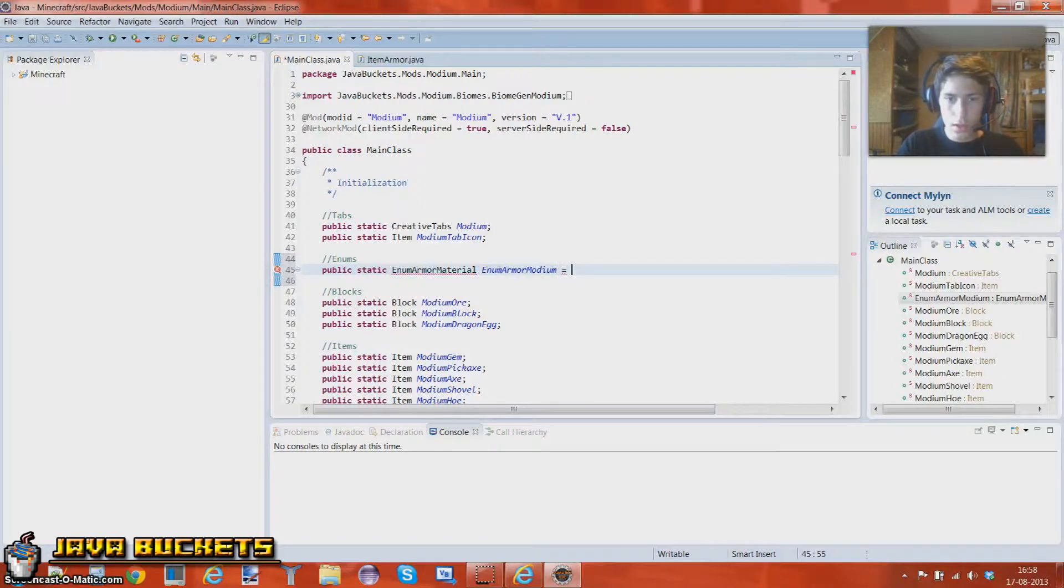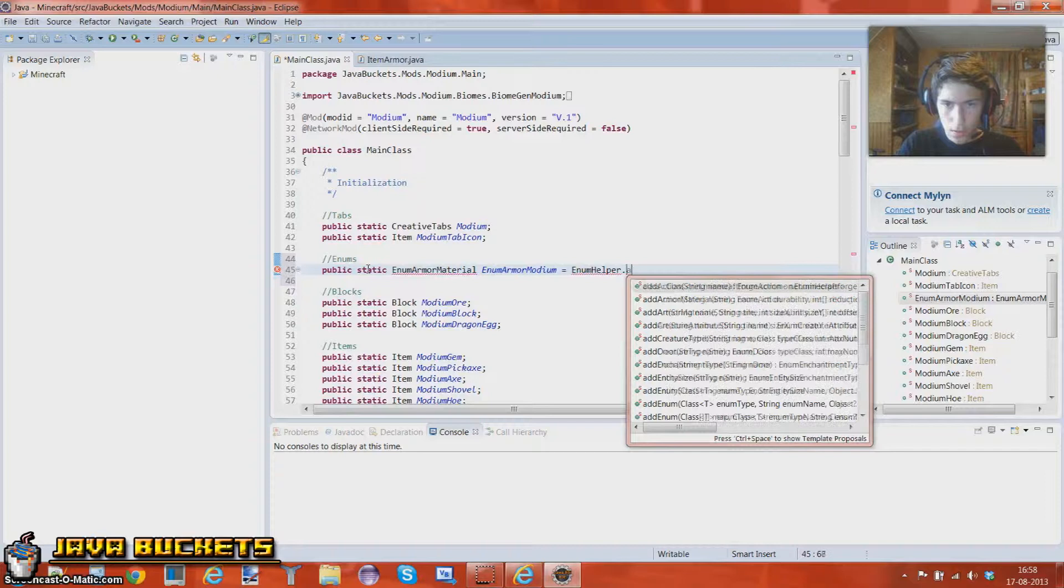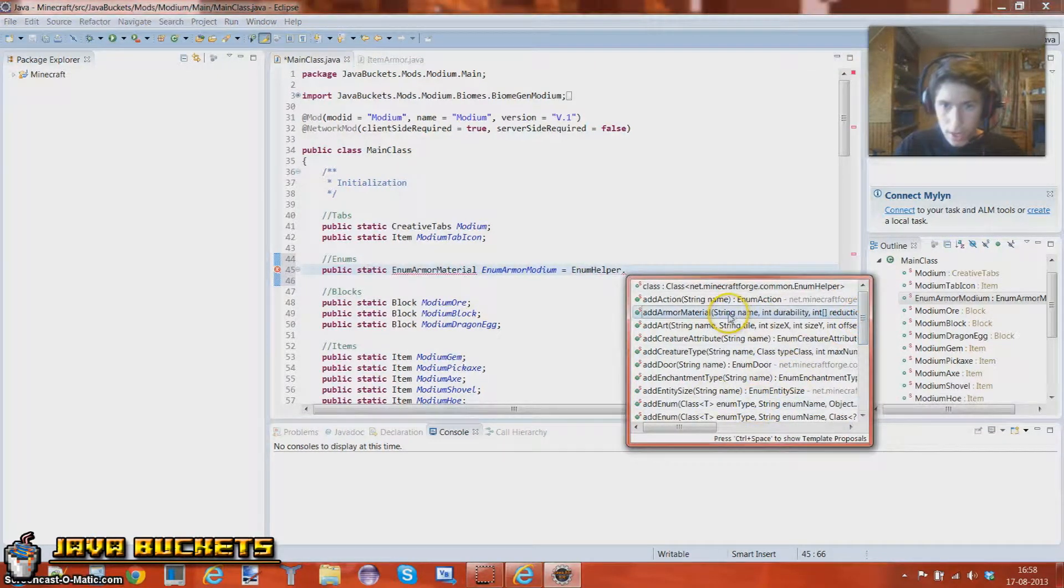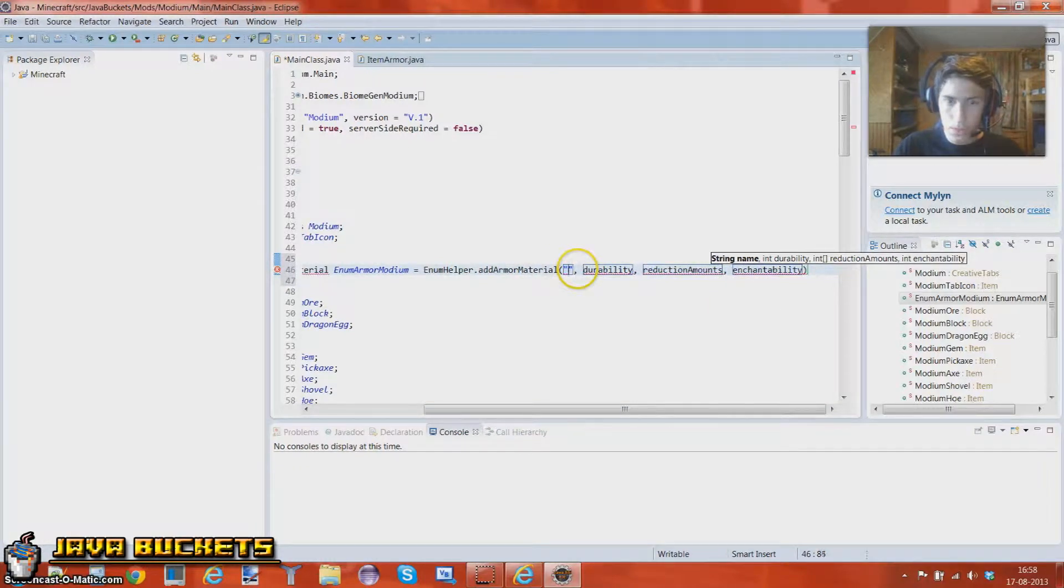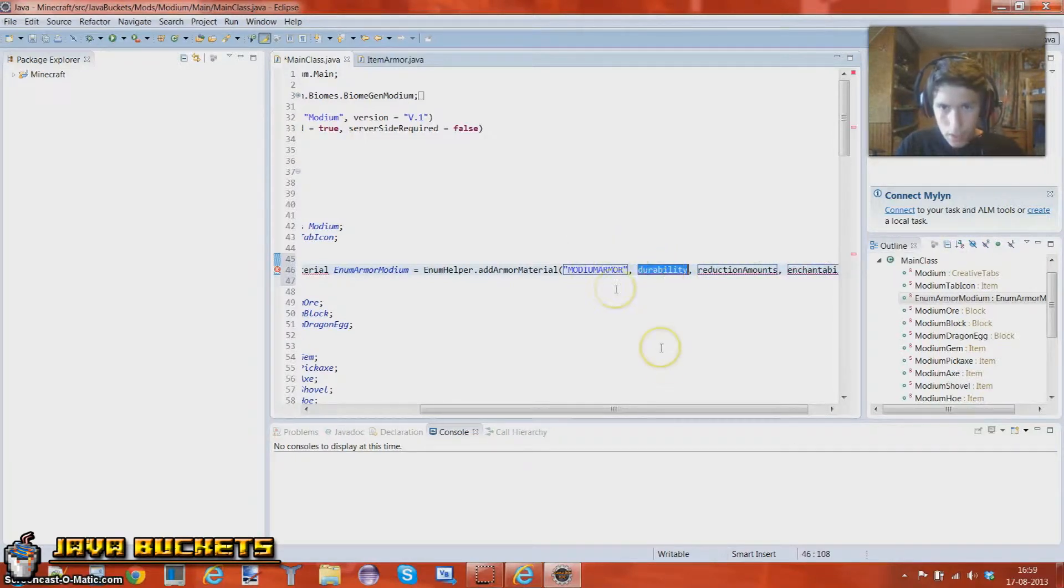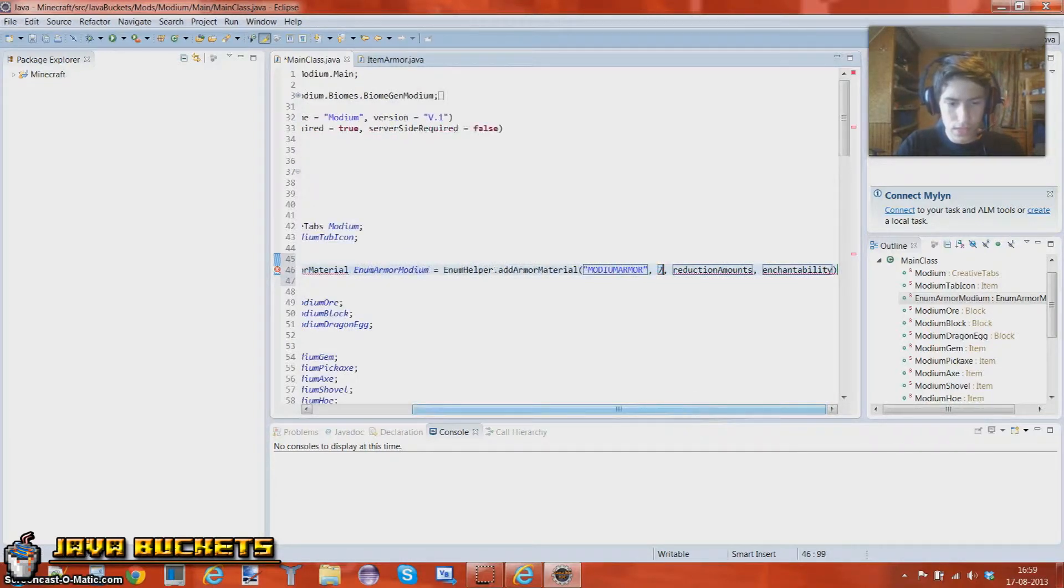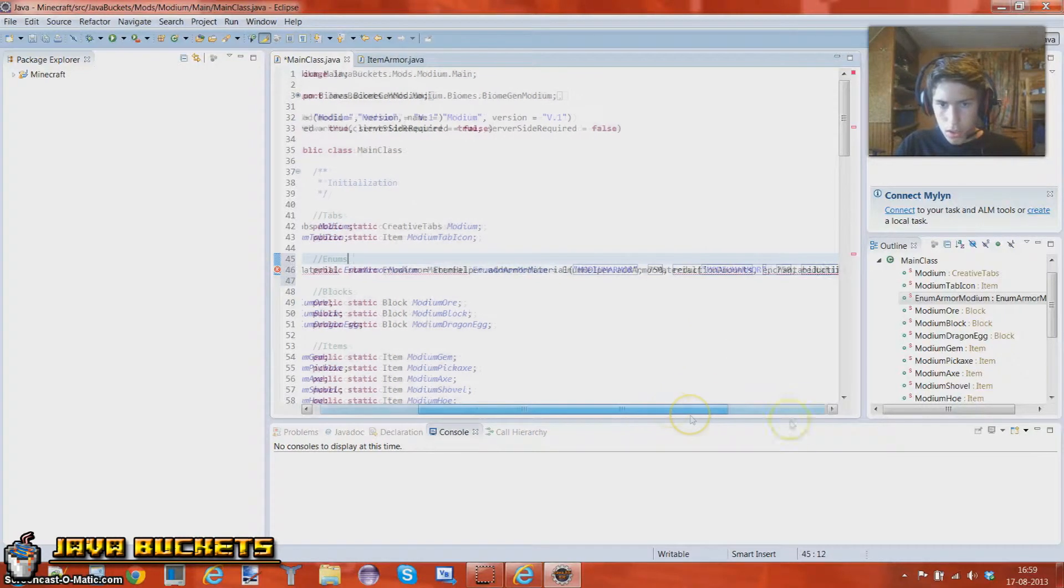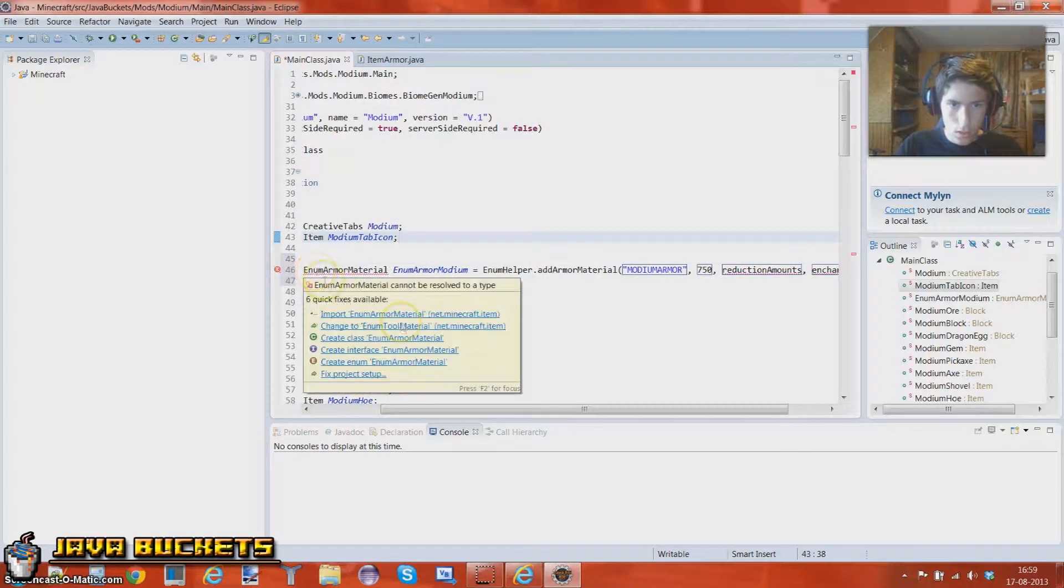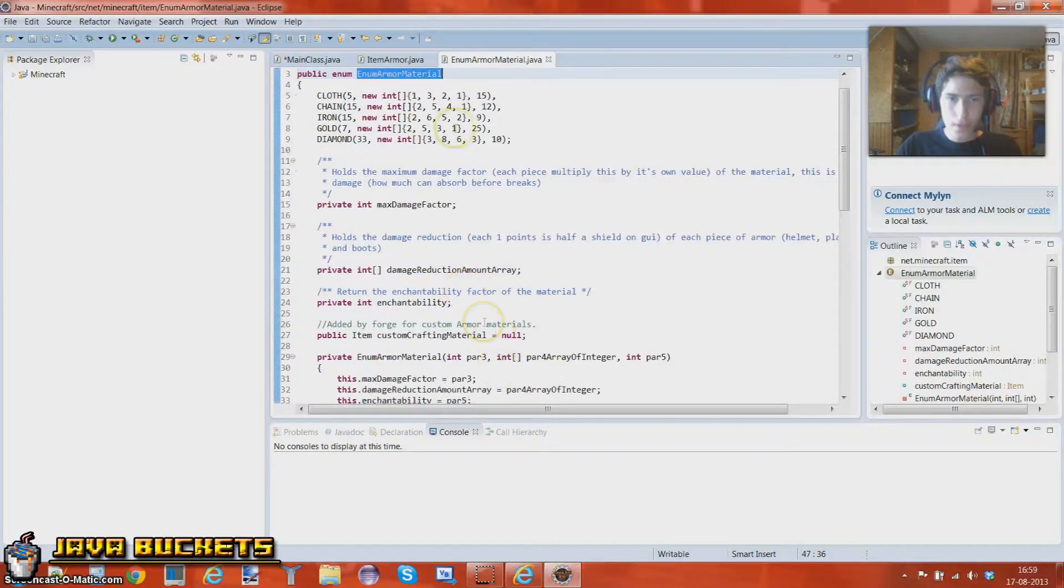So what you want to do next is, you want to do Enum Helper dot, let's see what's called, at Enum, oh yeah, add Armor Material. Alright, first we want to add in the name, so let's just type in, let's see, Modium Armor. Add some more, the durability, let's say around 750, reduction amounts. What are all the others, let's just have a look at what all the others have. So import this one, I'm going to go in it, so you just double click and press F3.